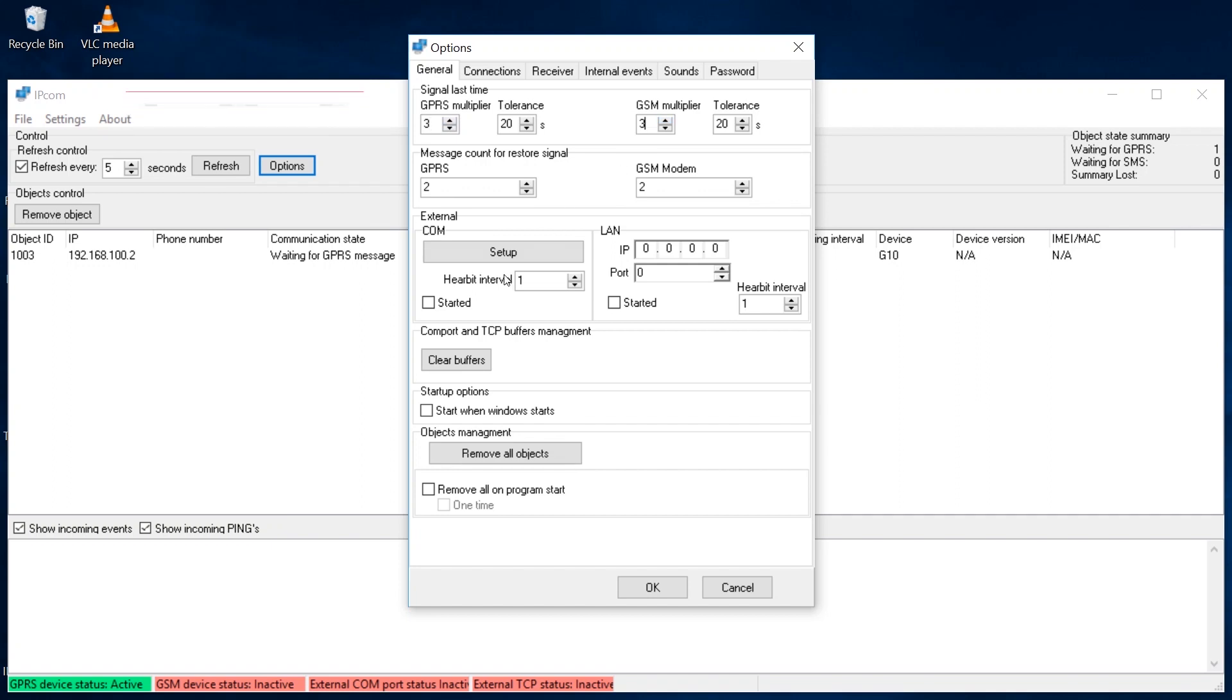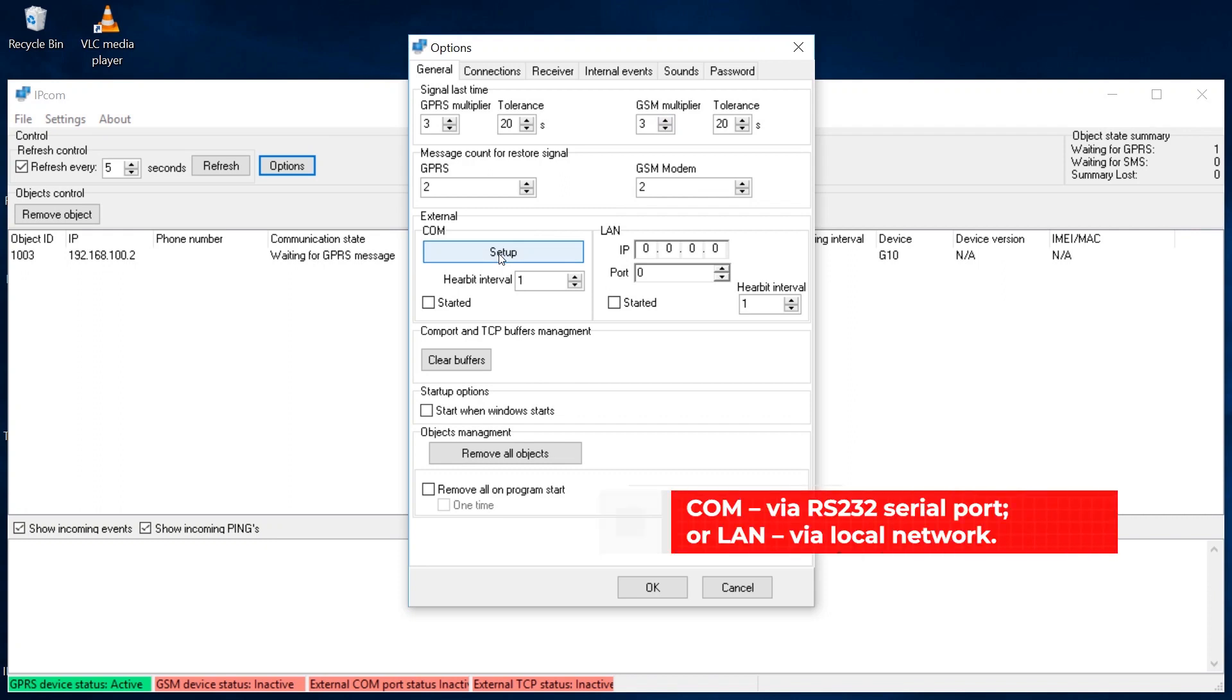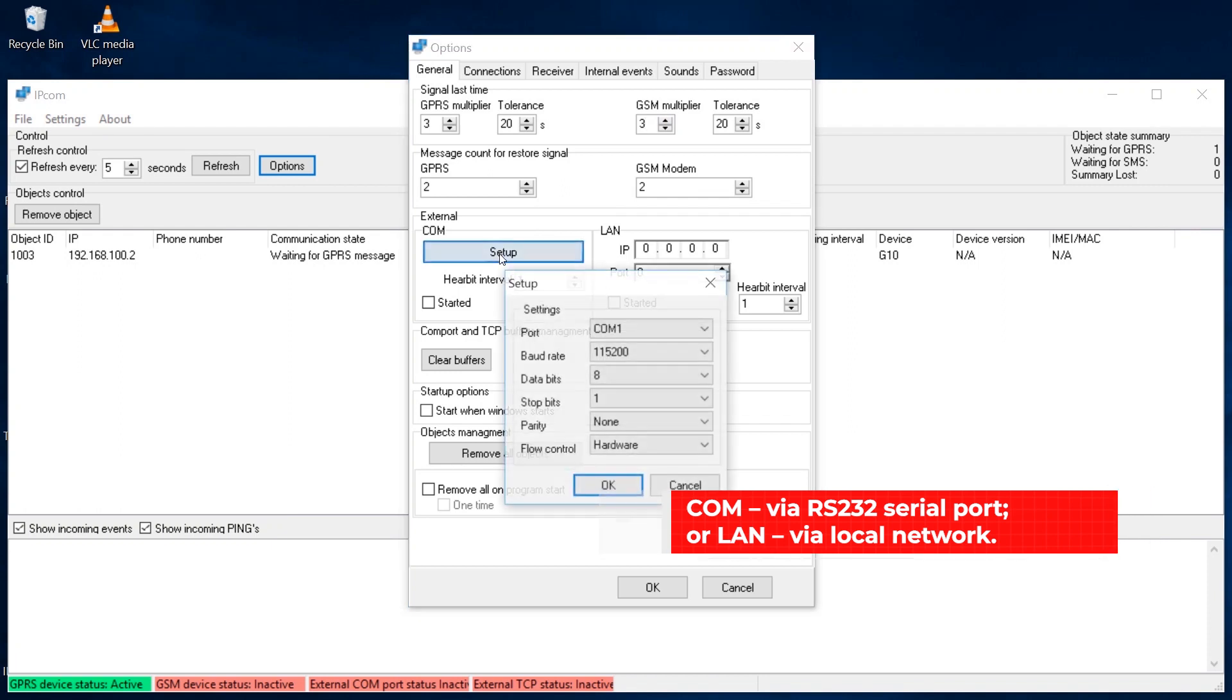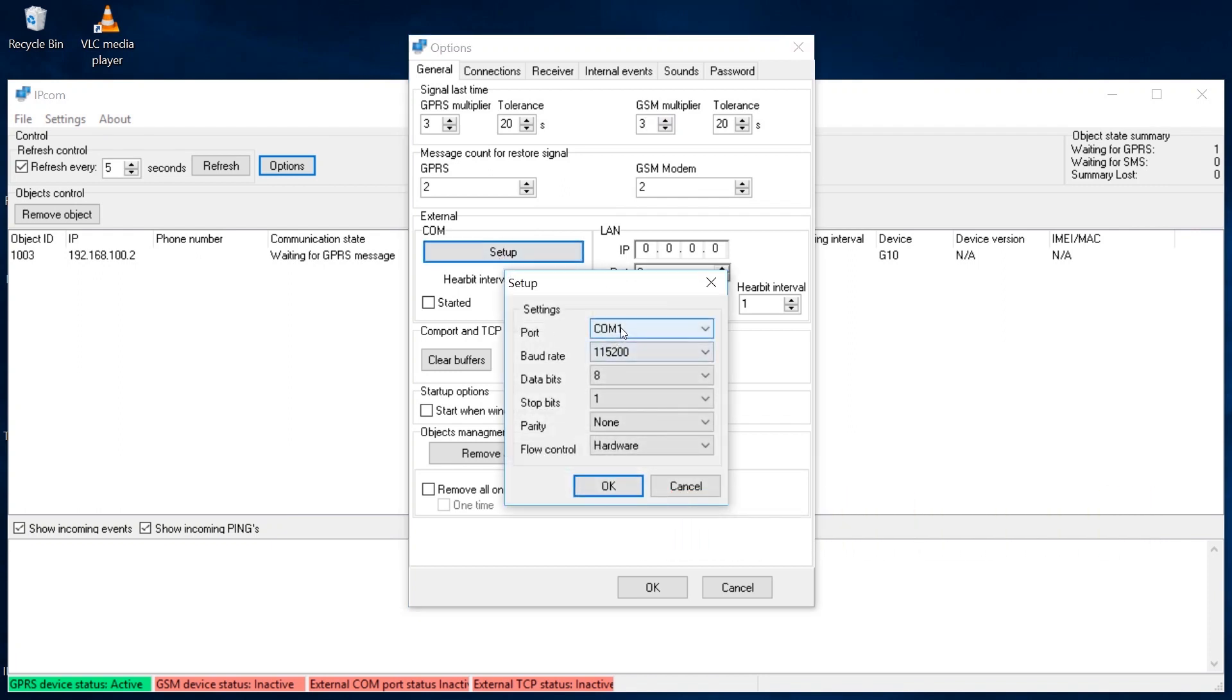In the General External section, specify the path for connecting to the central monitoring station software. If you choose COM, click the Setup button and set the parameters for the output port.